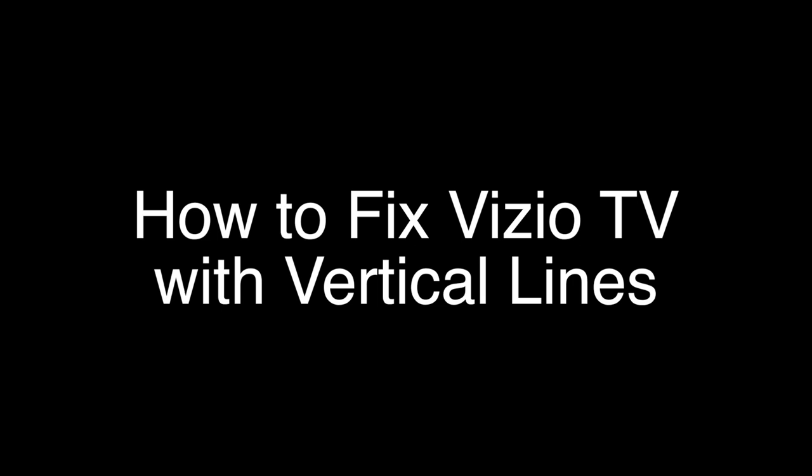We're going to show you several methods for fixing this problem. If you stay with us all the way to the end of the video and try each of these methods, there is a very high probability that this problem will be solved for you.